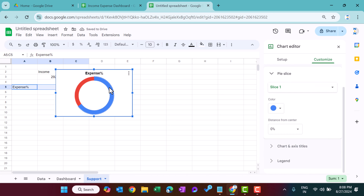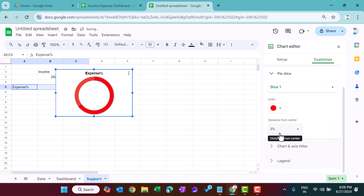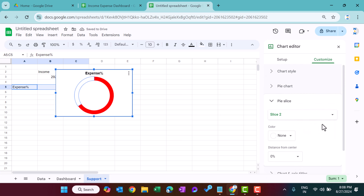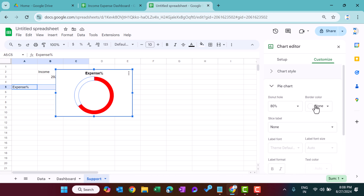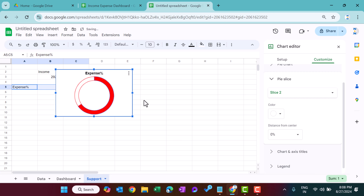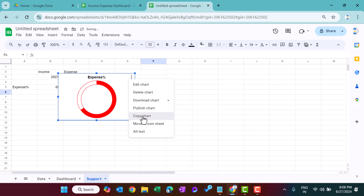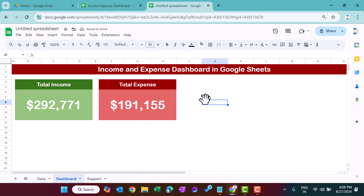The 65% slice represents the expense percentage — take it in red color. The other part should be white (not transparent/none) so it appears as a clean donut shape. Set the border color accordingly. Copy this chart and paste it onto the dashboard sheet.